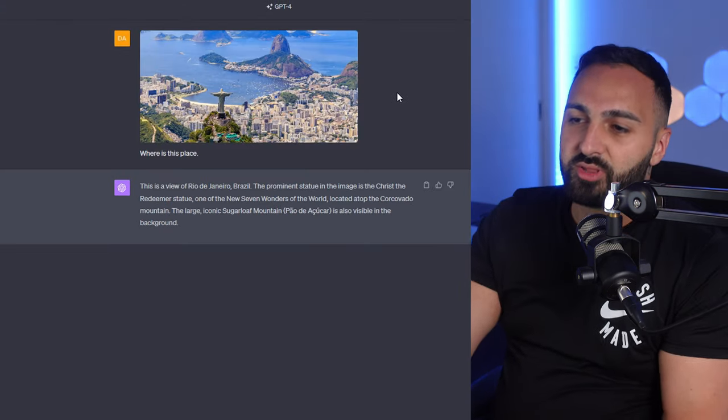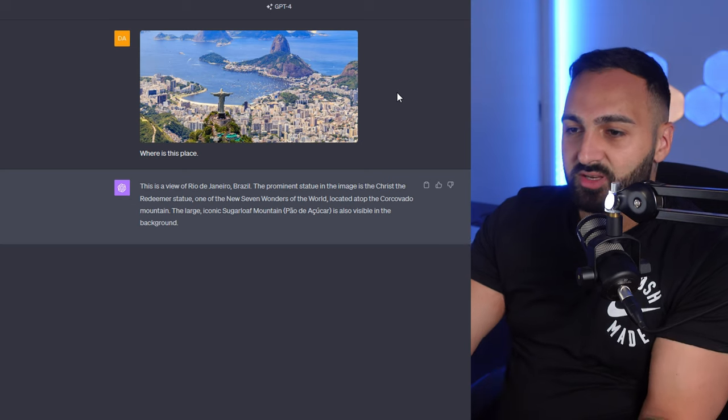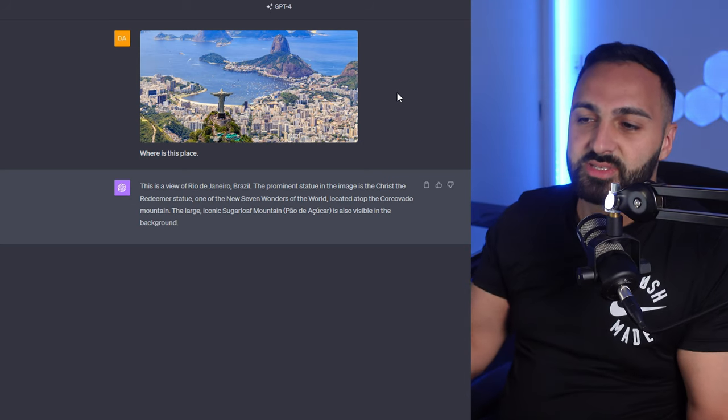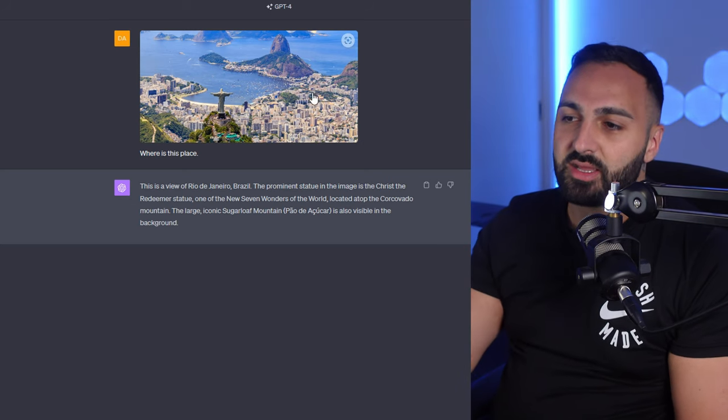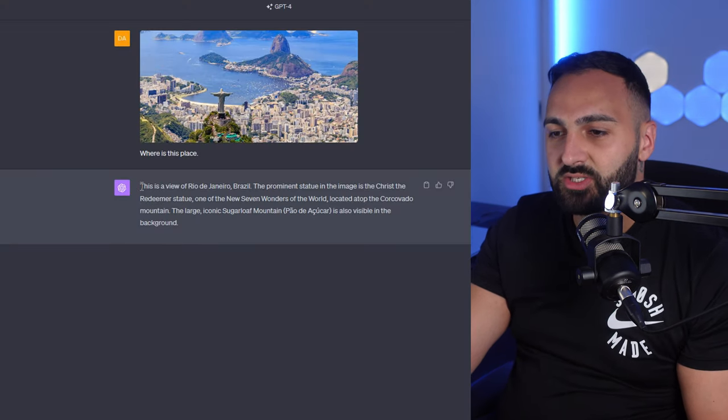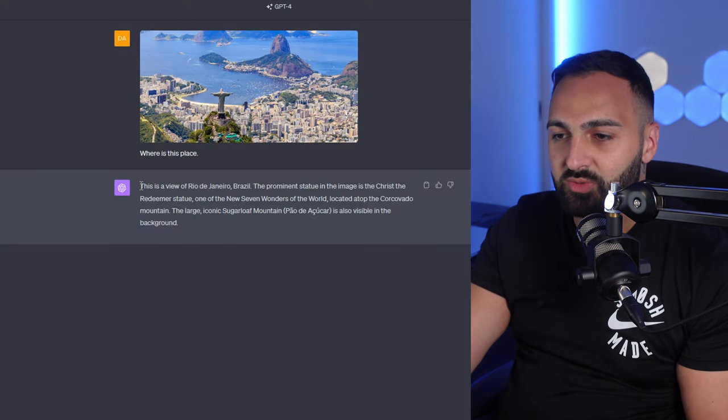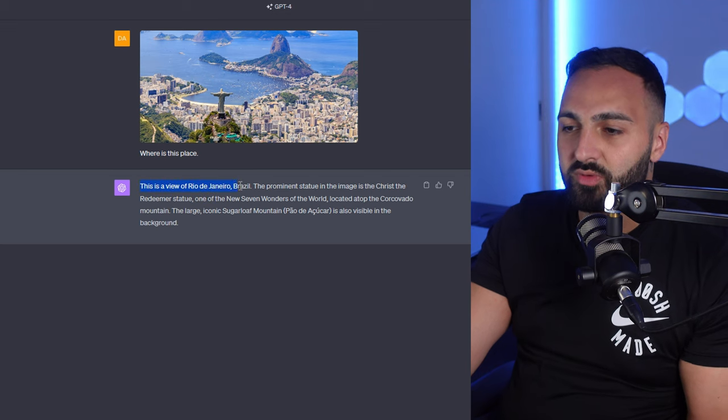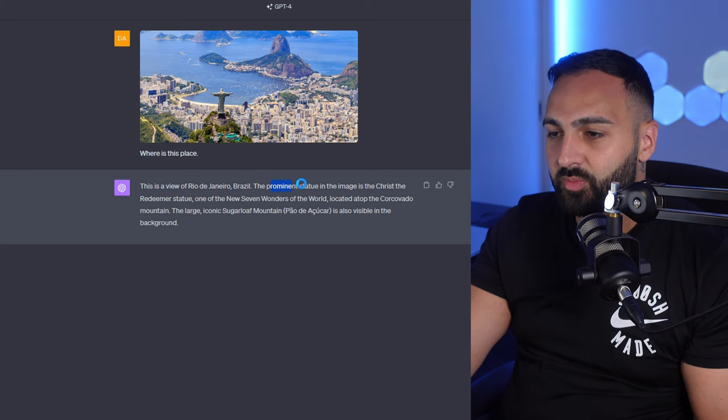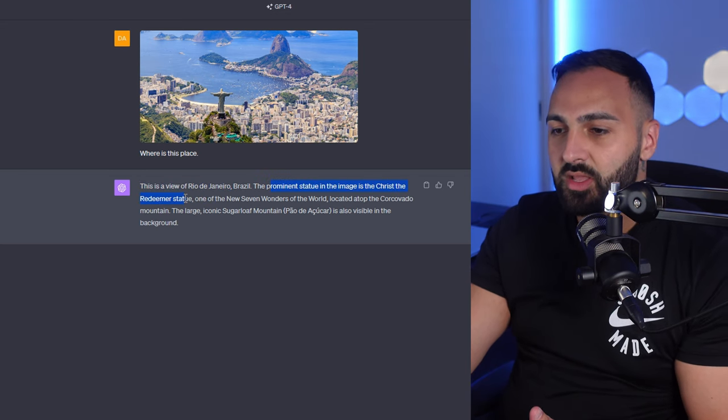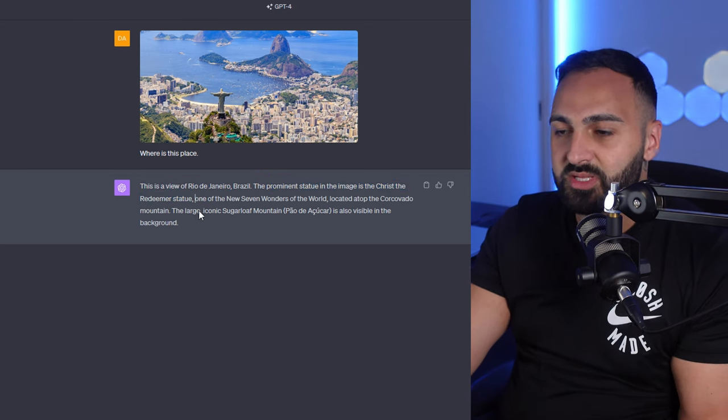This next one I uploaded the photo of Rio de Janeiro and I just asked where is this place. A lot of you guys might know this place but I just wanted to see if ChatGPT was able to identify where it was. This is a view of Rio de Janeiro the prominent statue in the images of Christ Redeemer statue.